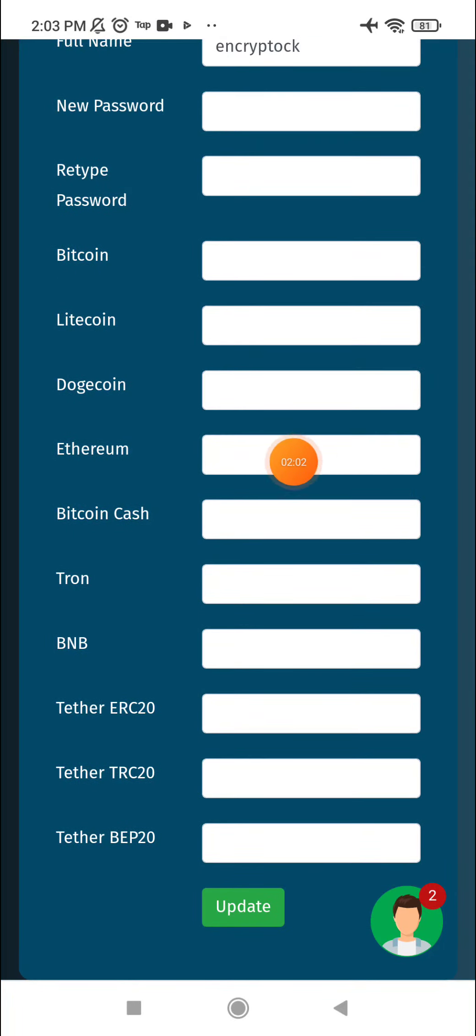You can secure your account with two-factor authentication or enable browser change detection. Click set and your account will be saved. Thank you for watching. We will explain the company in another video.